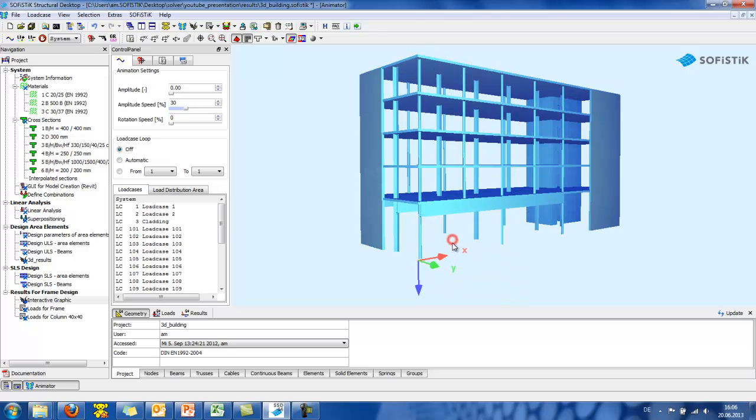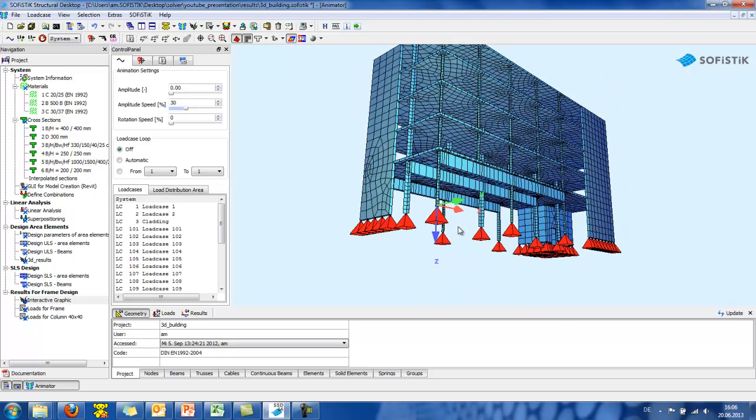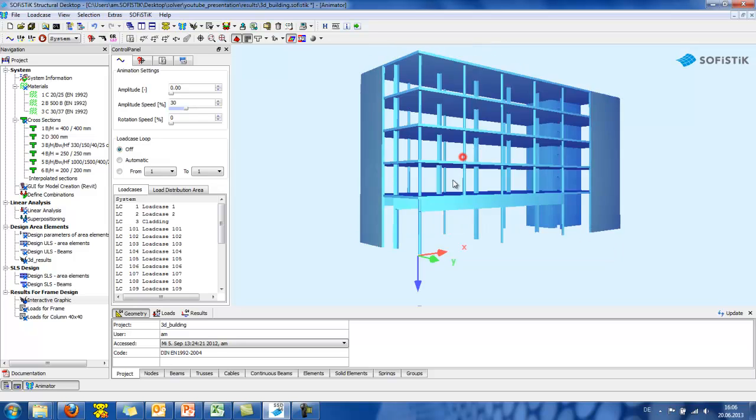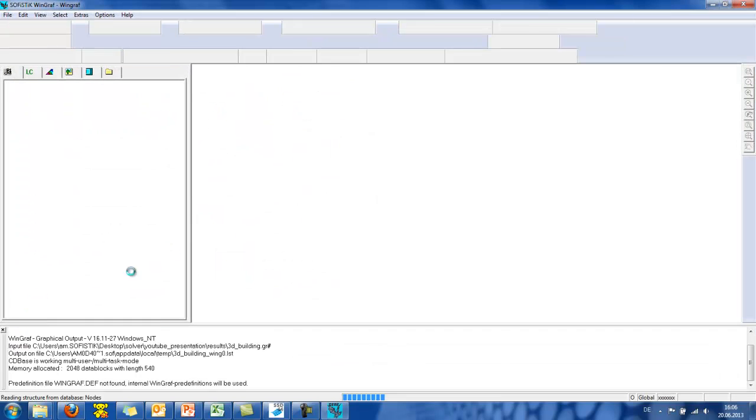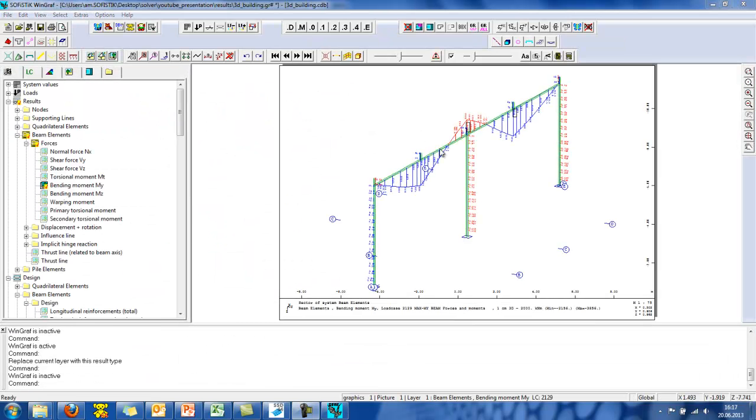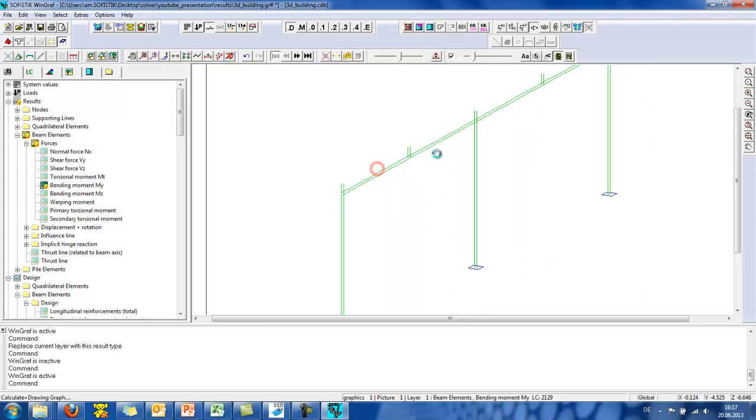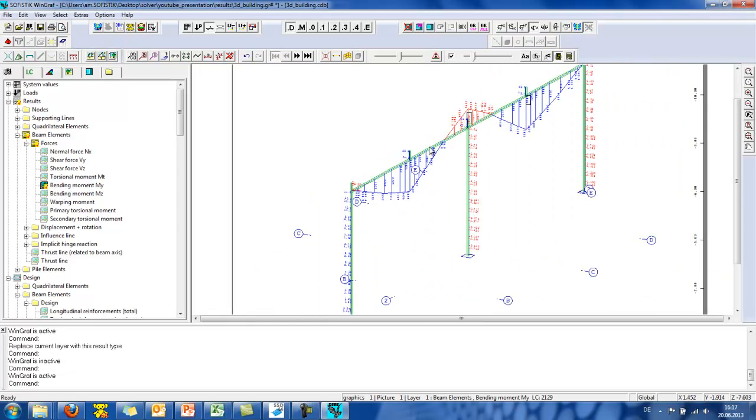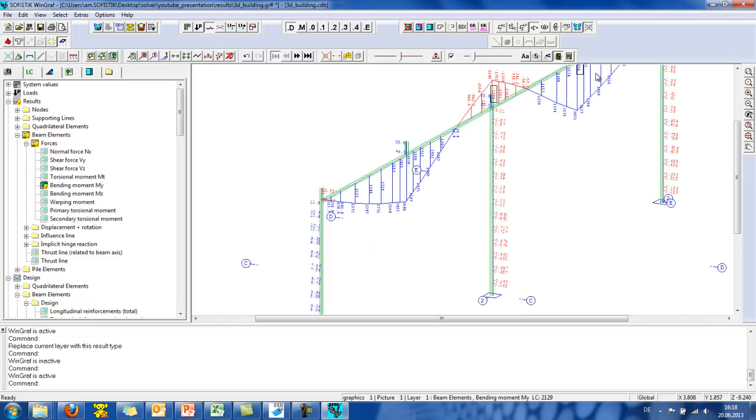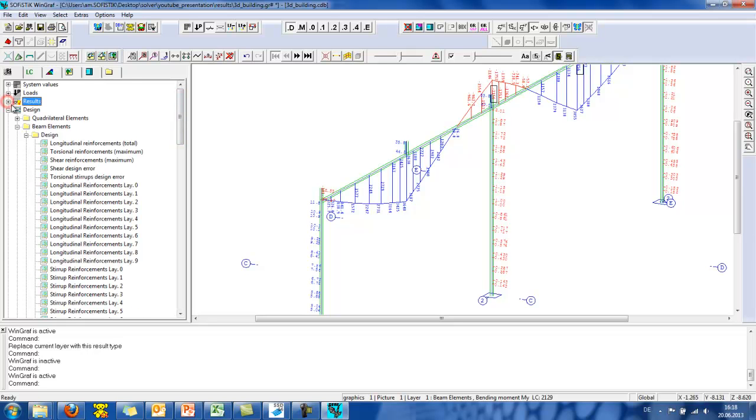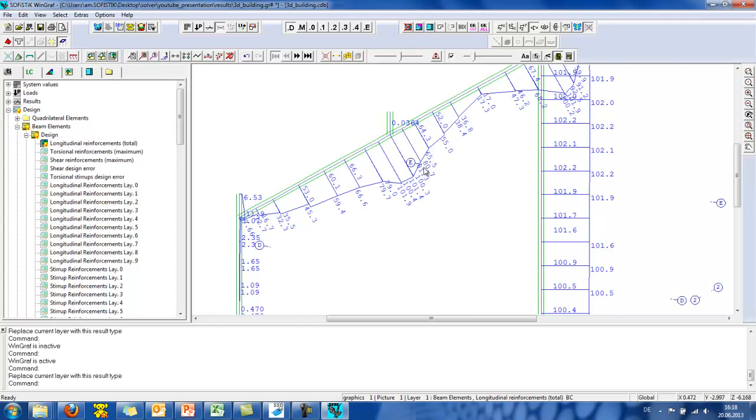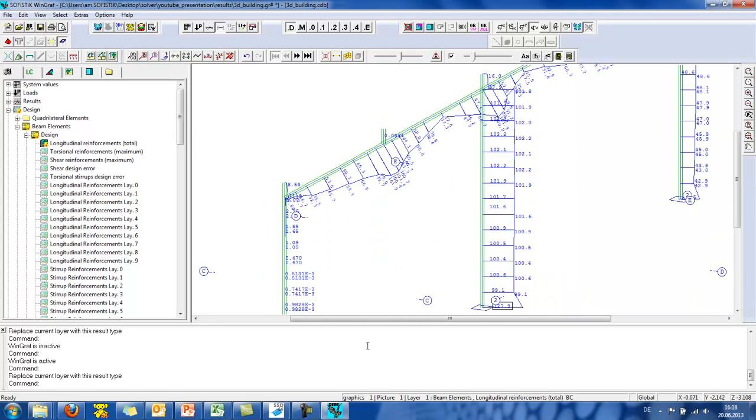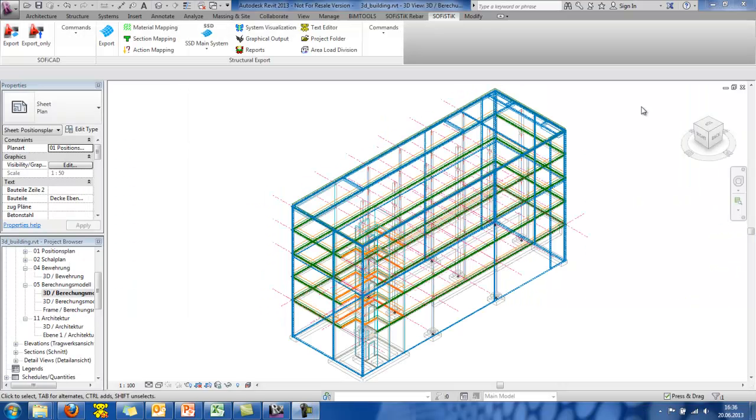I want to now check the results of this frame here of my structure. And for this I will open the WinGraph program. So, we now get the maximum bending moment in this beam. And in WinGraph program, you can further post-process your results. And for example, if I want to see my reinforcement, I go to this tab at design, beam elements design. And I want to see the total reinforcement of the beam. So, I get this value here.